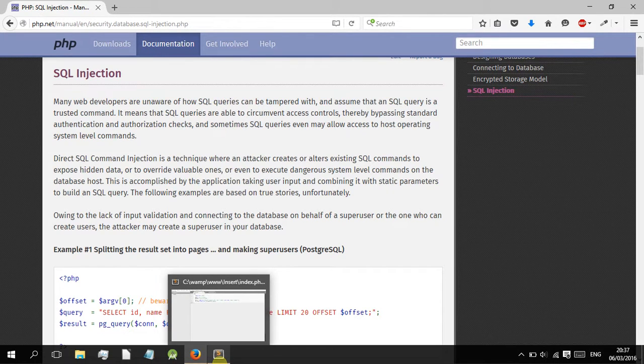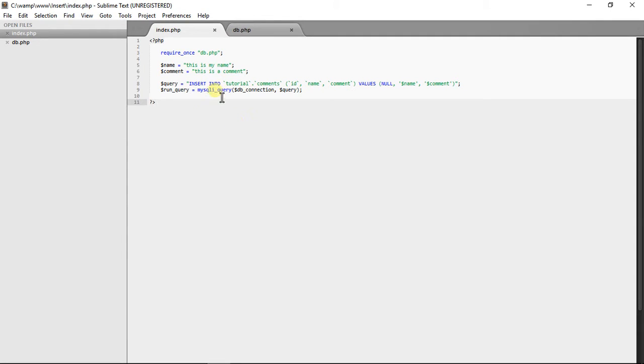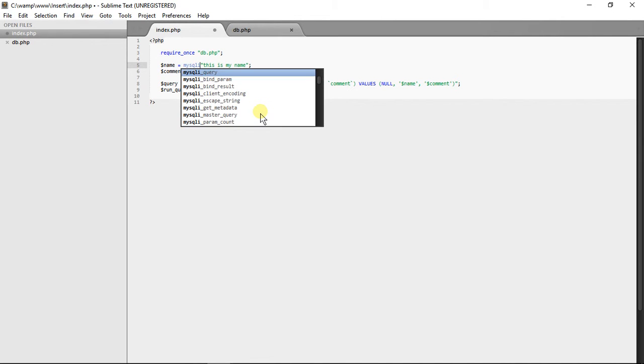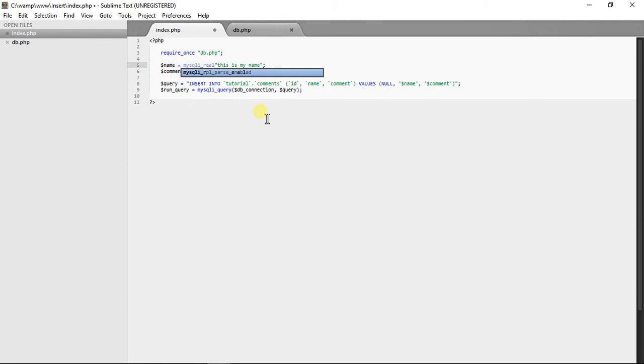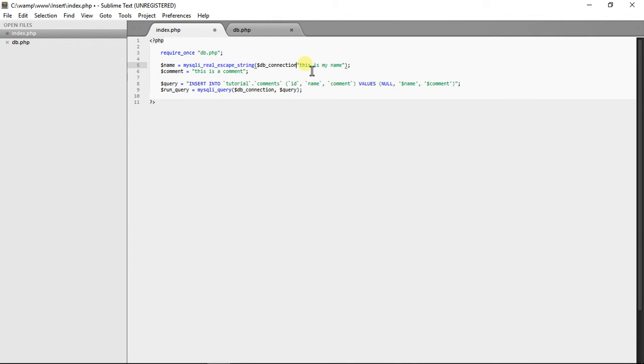In this video I'll show you how to protect it in PHP. The first thing is you find the text which is going to be inserted, and it's really simple. You just need to wrap the text with MySQL real escape string, put it in brackets, and now you have to refer to the database connection variable.